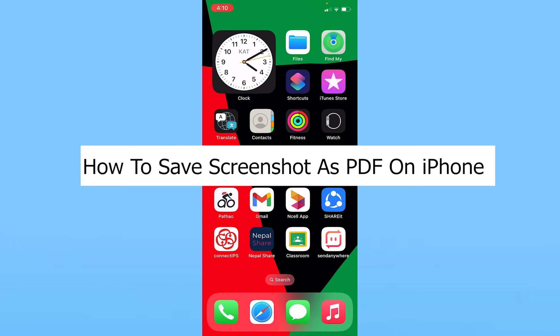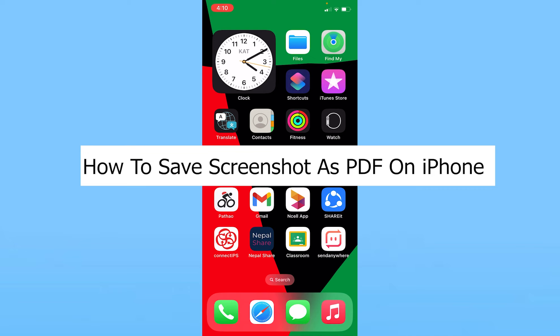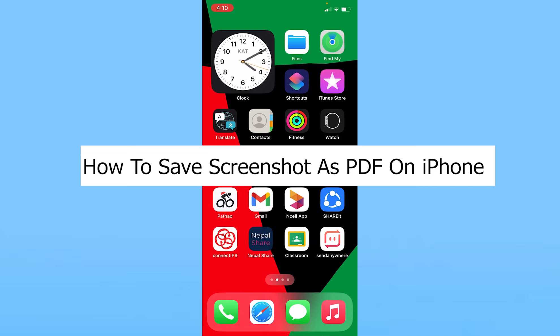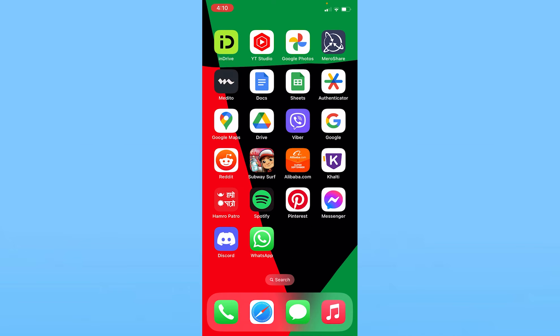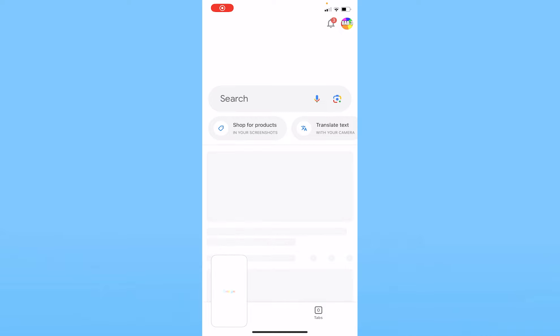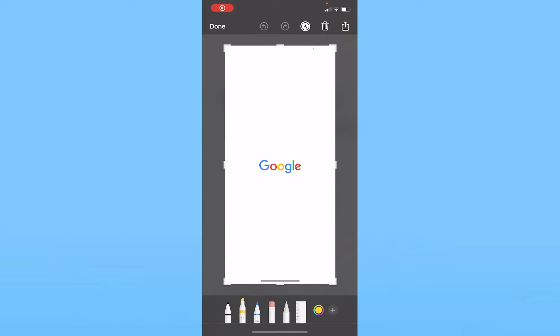Today I'll teach you how you can save a screenshot as a PDF on iPhone. It's pretty simple. For an example, I'm going to take a random screenshot, so I'm just going to open Google and take a random screenshot of Google.